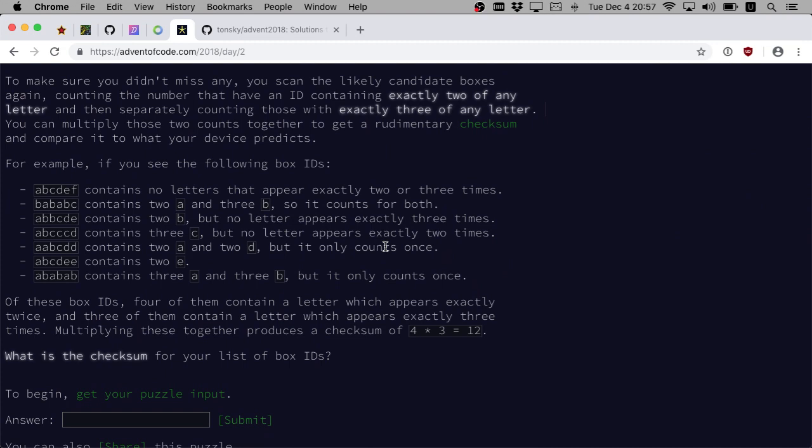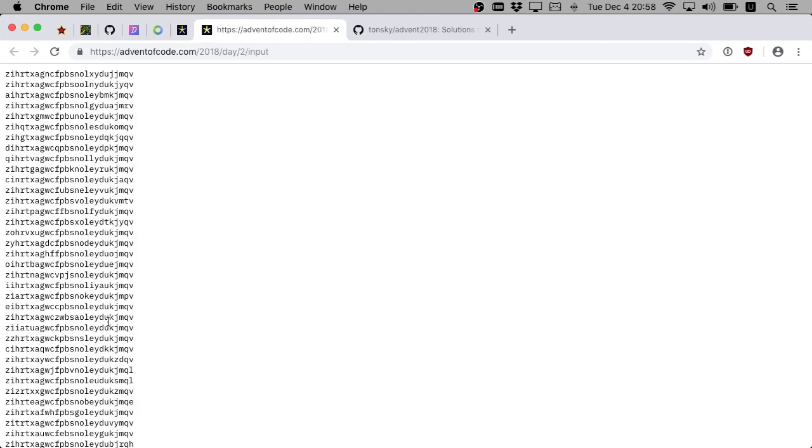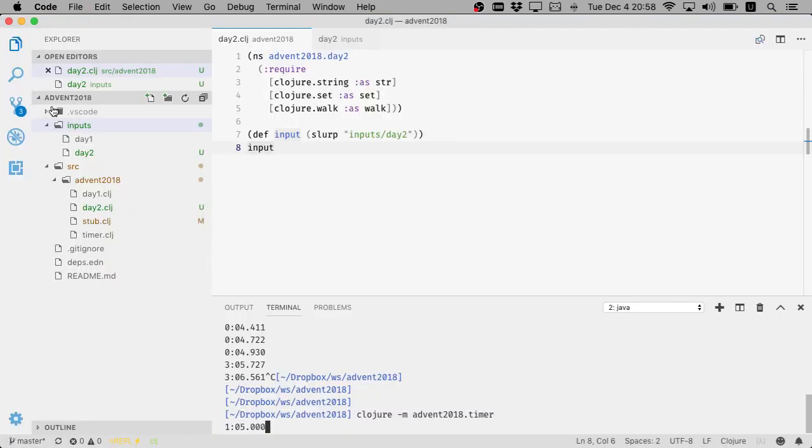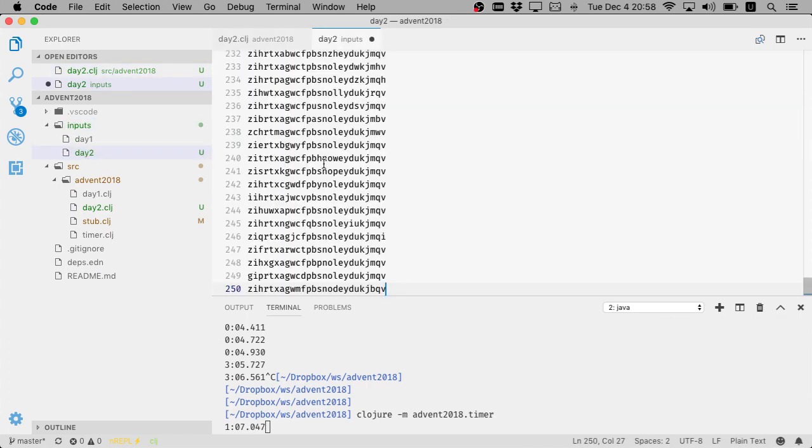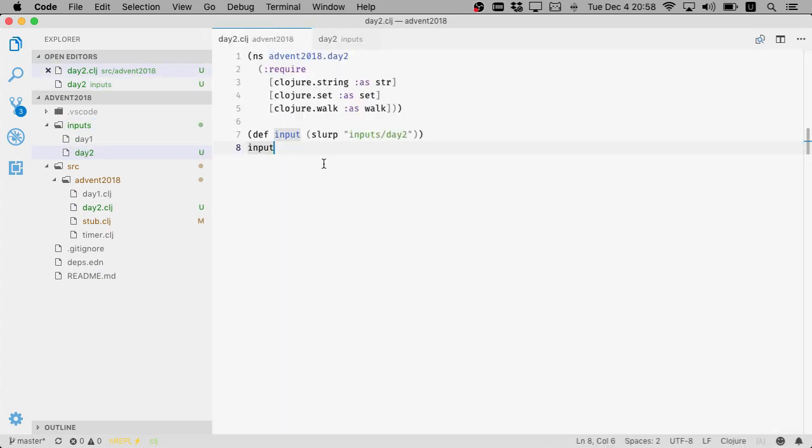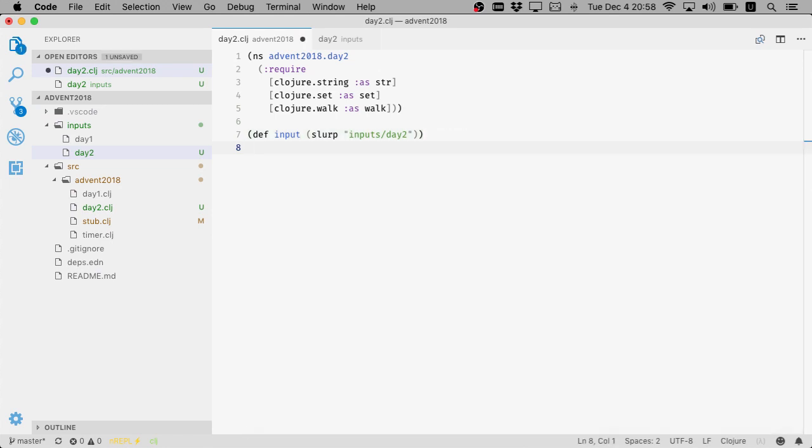So basically we have a list of strings, and we need to count how many. Let's check sum for your list of box IDs. Alright, let's parse it here and let's read it. So basically we have a list of strings and we need to count how many.